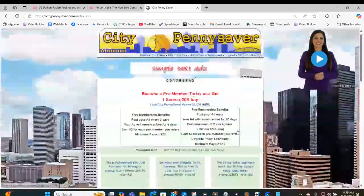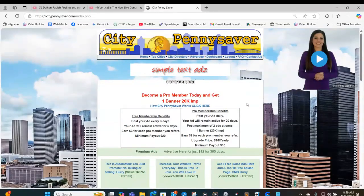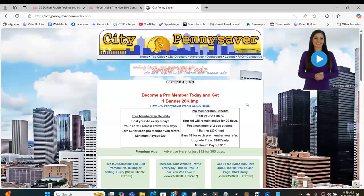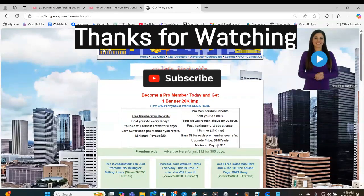I encourage you to come over here, register, and get yourself a free ad. Look at the video I made about how to create a splash page with your YouTube videos on it. Make a splash page, put a YouTube video on it, and then come over here to City Penny Saver and add your text ad for free. Every three days you can add a text ad. I hope to see you at City Penny Saver. Thank you for watching, and I will see you on the next tutorial.